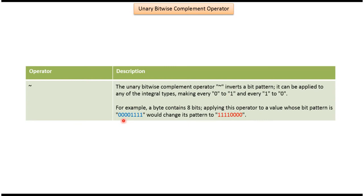Here you can see the bit pattern 00001111 and if you apply unary bitwise complement operator to this pattern the output will be like this. All 0s will be inverted to 1.